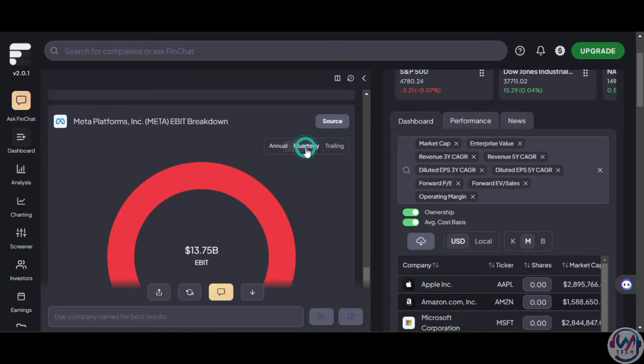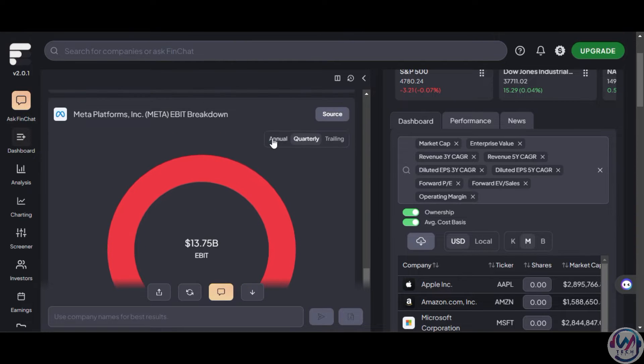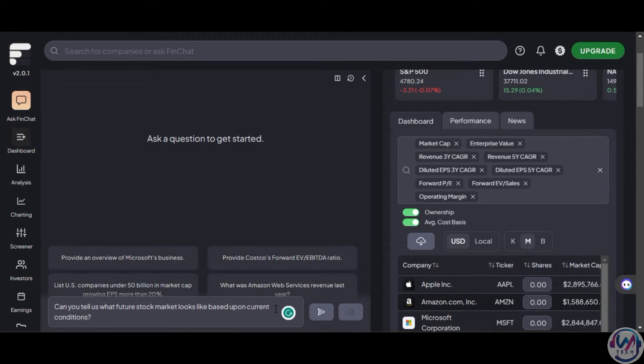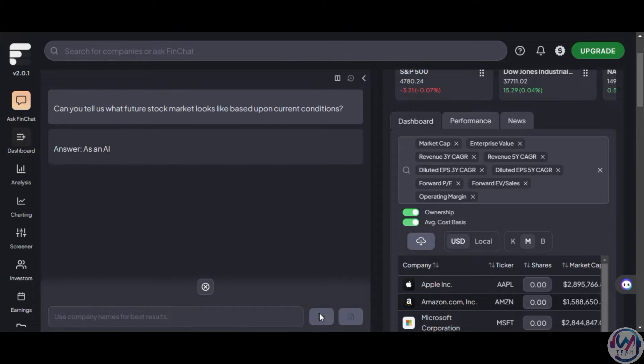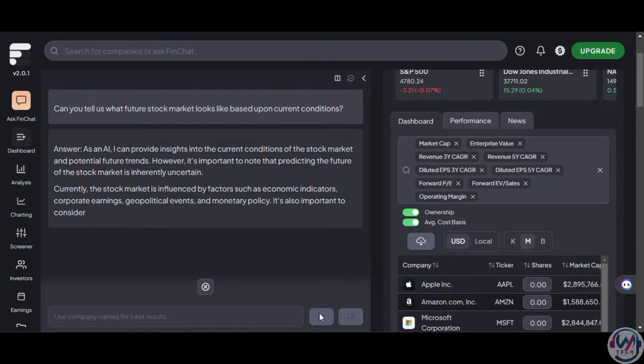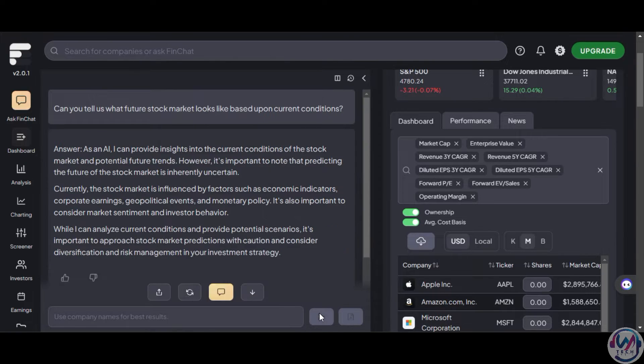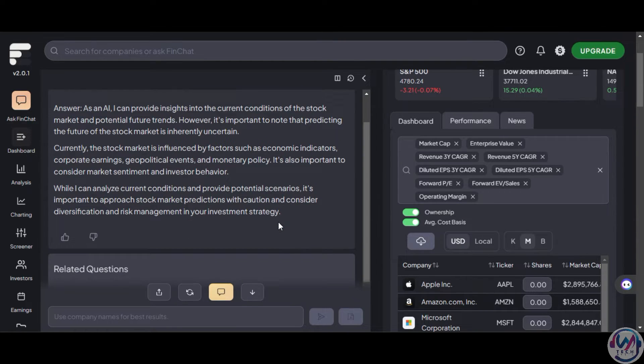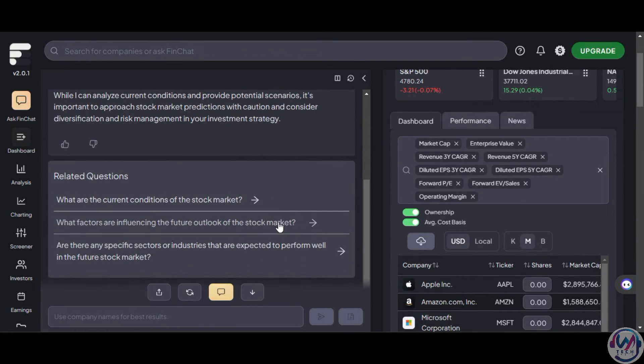Since Finchart is AI-powered, let's test its limits. We will ask it to provide insights on the future stock market outlook. It smartly starts with a disclaimer that the future is inherently uncertain. While it can provide perspectives, don't treat them as guarantees. Do your own research.